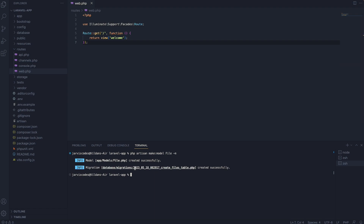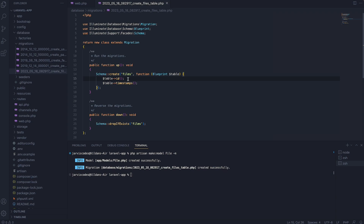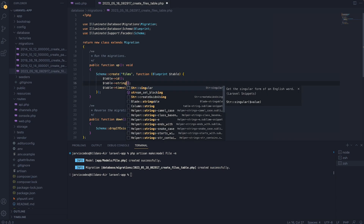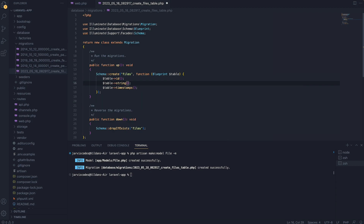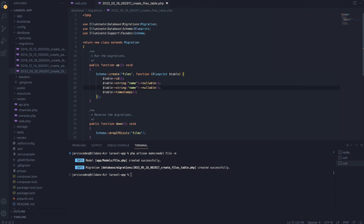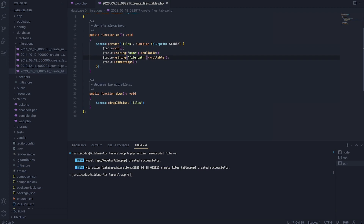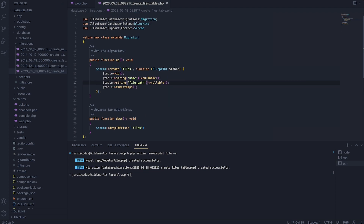First we need to go inside the database migration and add another attribute. The first one is going to be a string, and this will hold the name of the file. I'm going to make this nullable, which means that this attribute name can hold a null value. Then I'm going to add another attribute named file_path. As you might guess by the name, this attribute will store the path where the uploaded file is stored. So now we are done with the migration file.